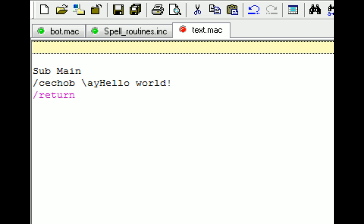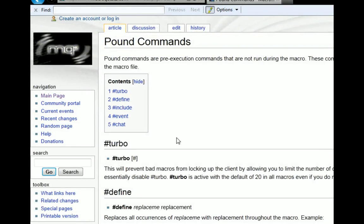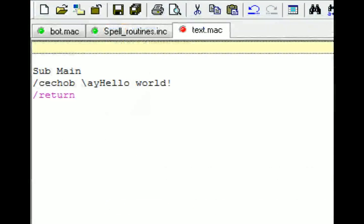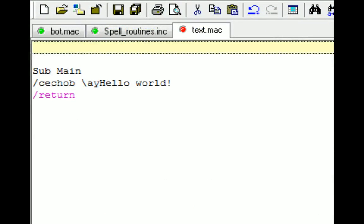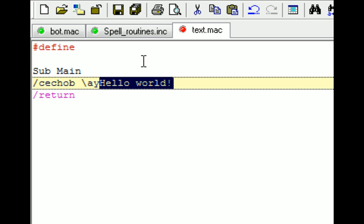Next up, the command is going to be define. Define is going to take a phrase and replace it with another phrase. If you have spaces, you're going to want to use quotation marks. So for our example, I'm going to say that we want to define hello world with Pete Sampras.